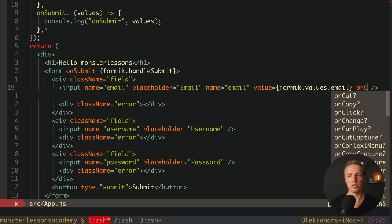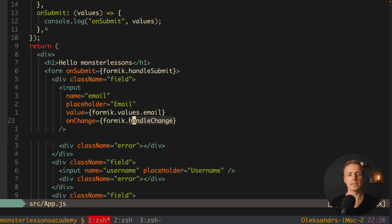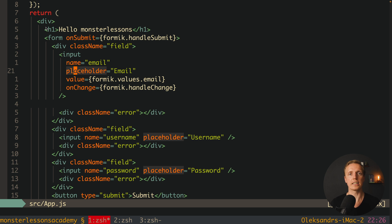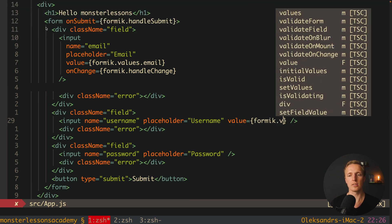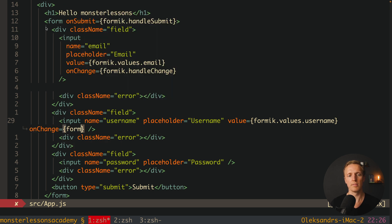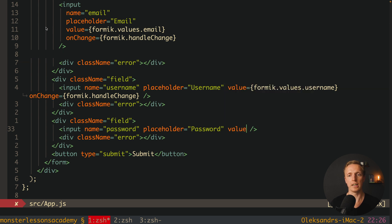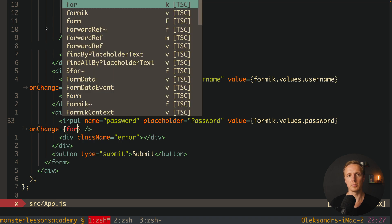After the value we have an onChange event which we don't need to create ourselves — we simply write formik.handleChange. Formik knows which element we are using via the name attribute (or you can use id — it will also work). All standard stuff like changing inputs is written directly inside Formik. We do exactly the same for username — formik.values.username and onChange formik.handleChange — and the same for password: formik.values.password and onChange formik.handleChange.